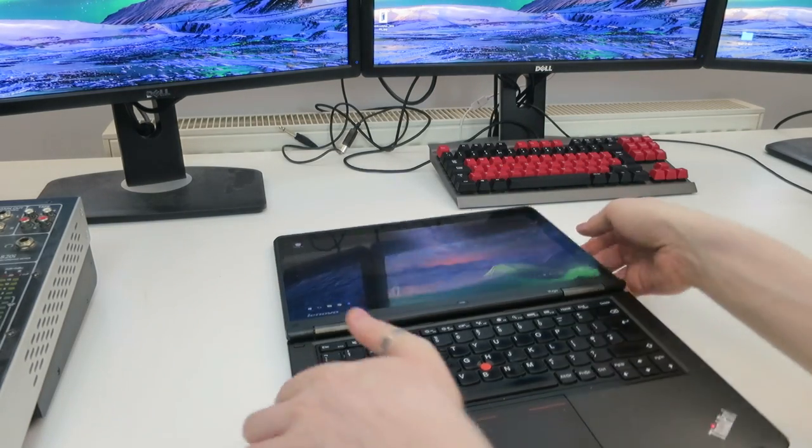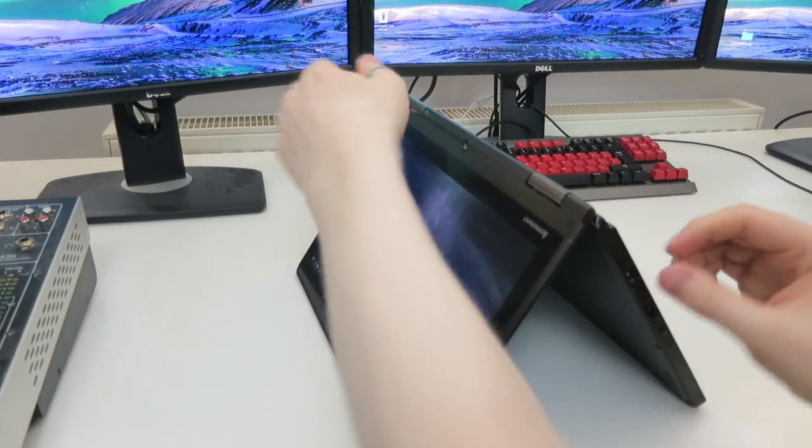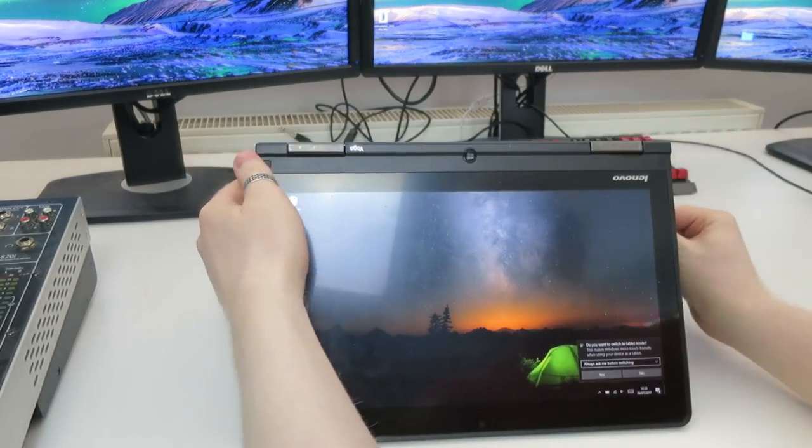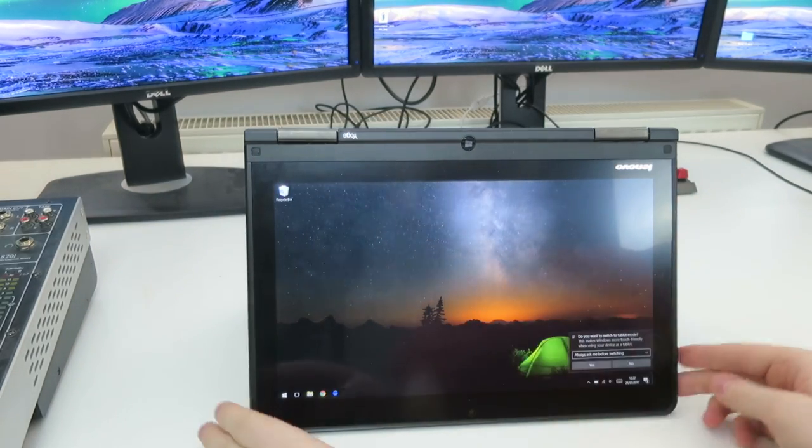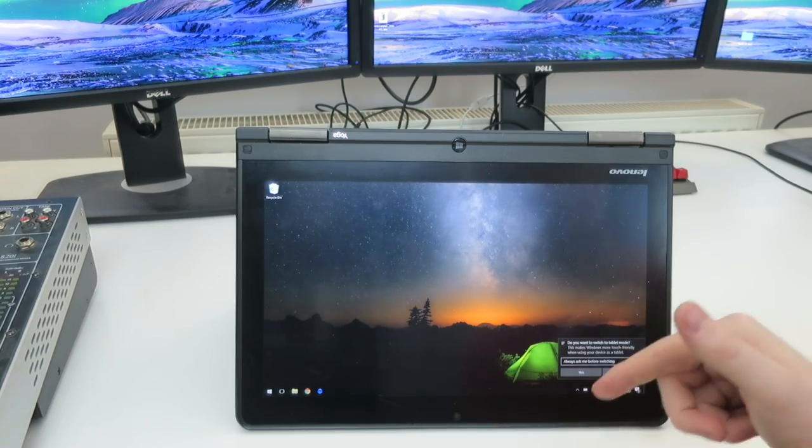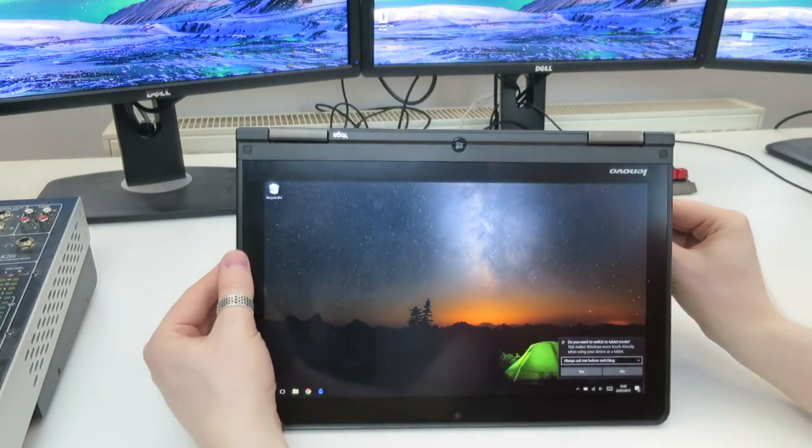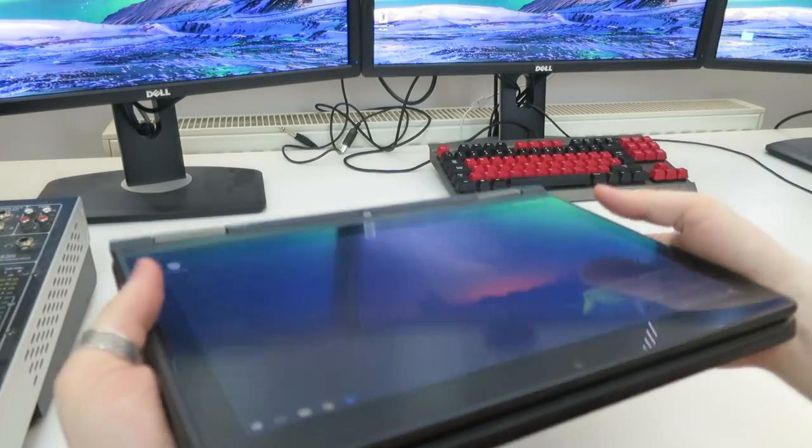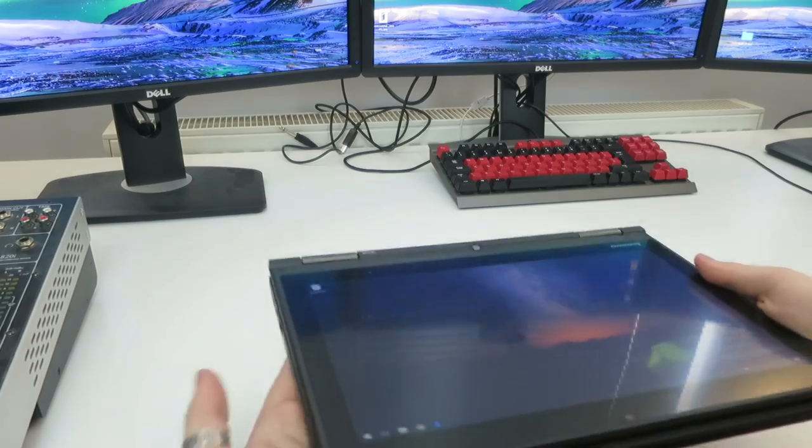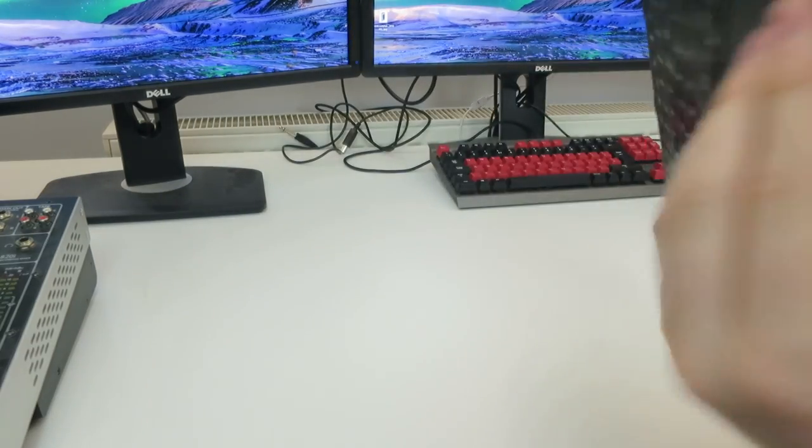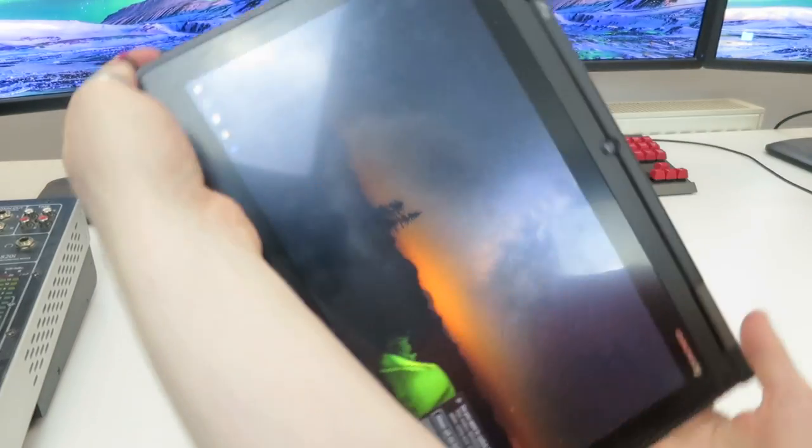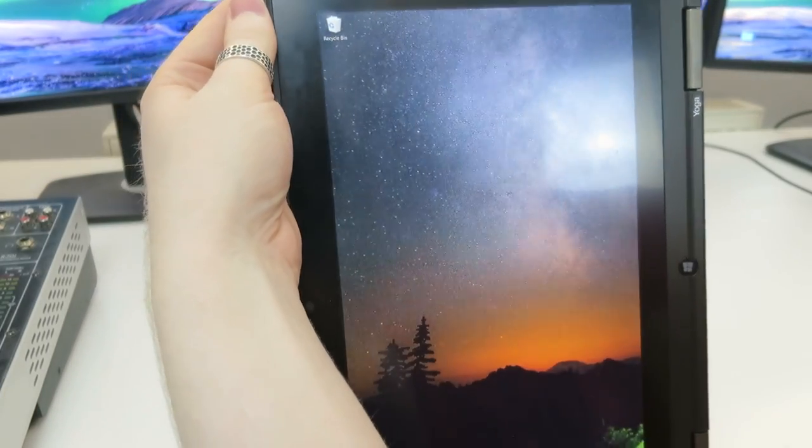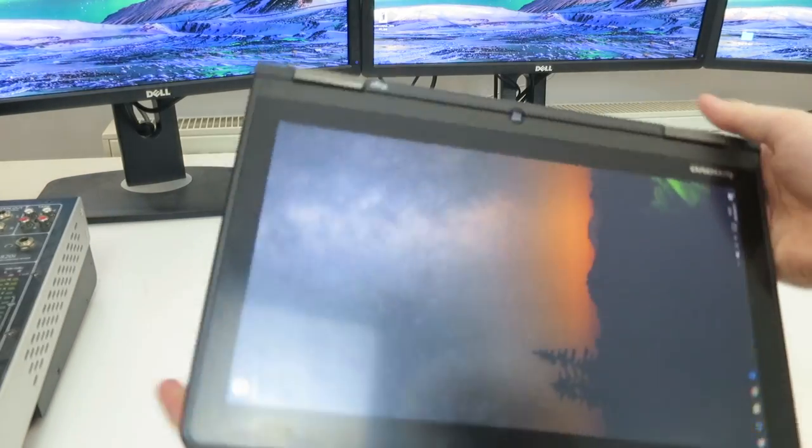So first of all you can use it like a normal laptop or you can use it completely flat if you so desire or you can pull it up and use it in tent mode and if you guys notice when I do that the display automatically flips around and it asks me if I want to use Windows 10 in tablet mode which is very clever. If you don't use it in tent mode you can close it up completely and you have a rather large 12.5 inch tablet.